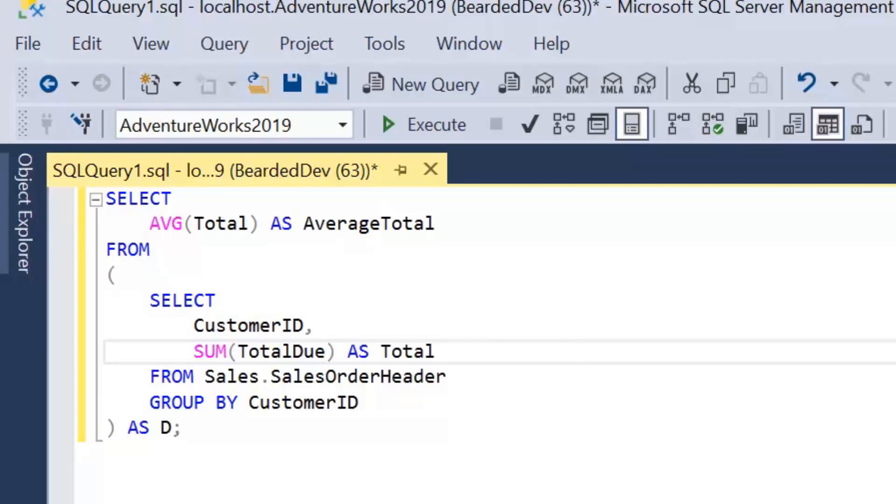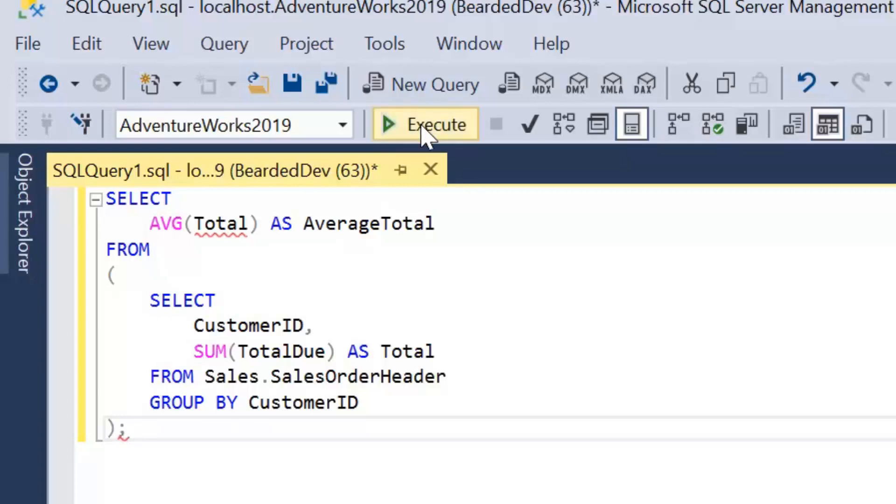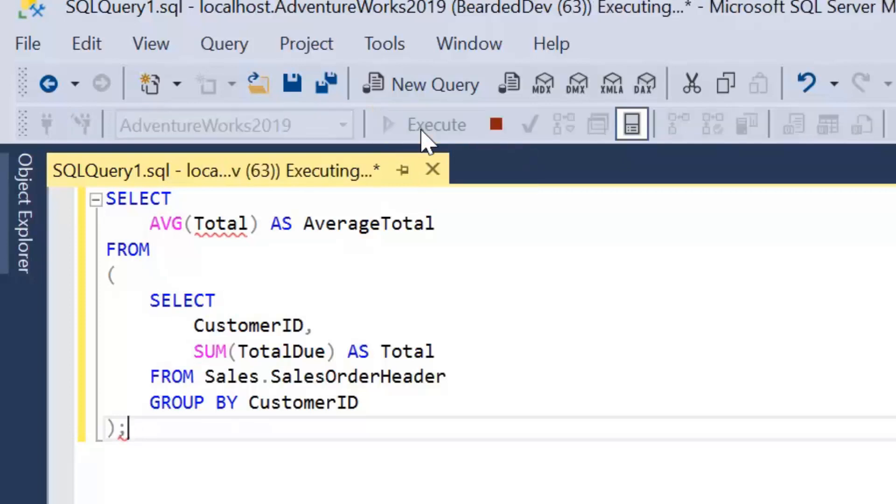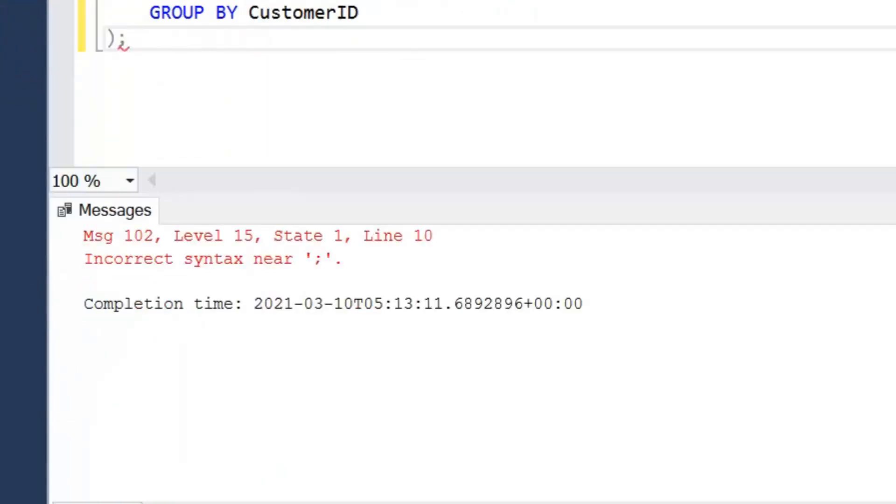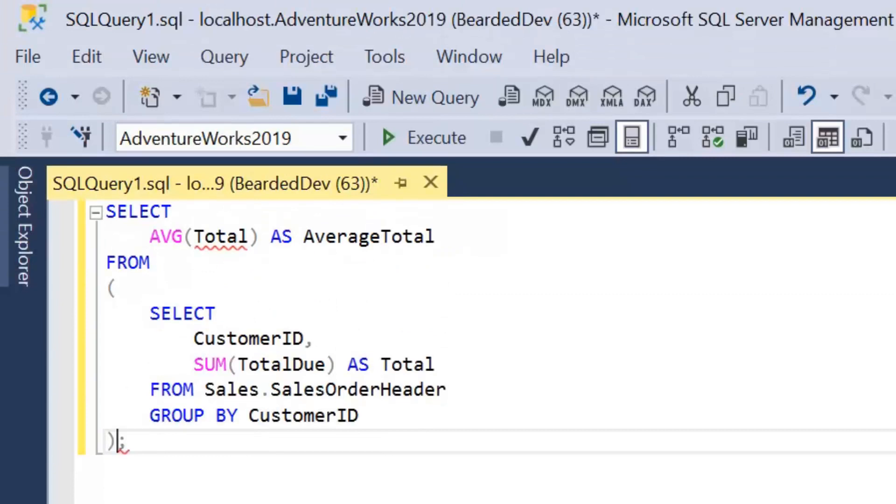Now let's talk about some common errors with derived tables. So mostly the mistake I make is forget to alias the derived table. And the error message isn't quite clear. It just gives you an incorrect syntax error. It doesn't say what's actually missing. So that's a common mistake I make.